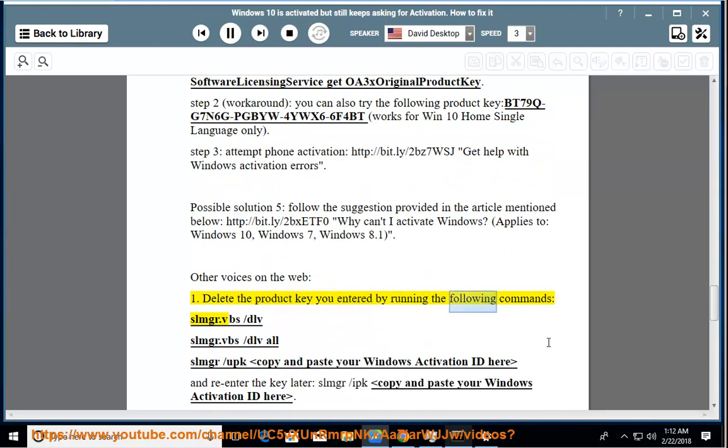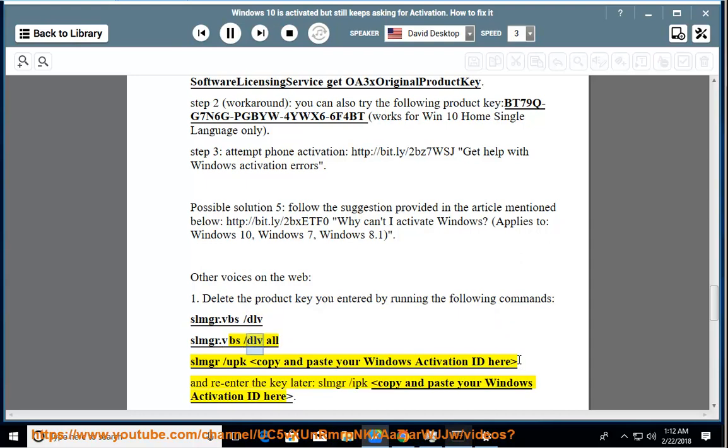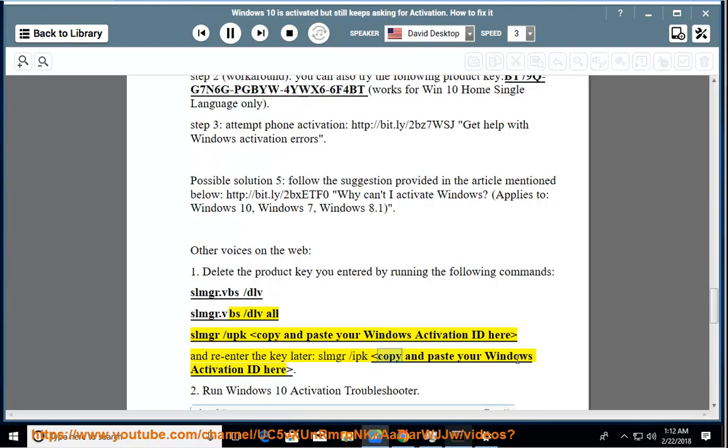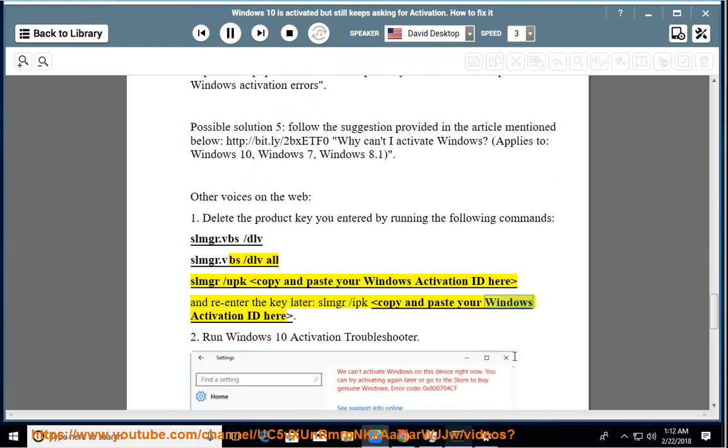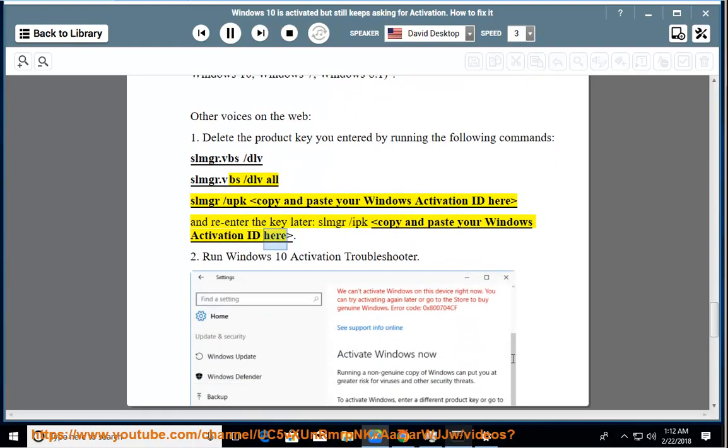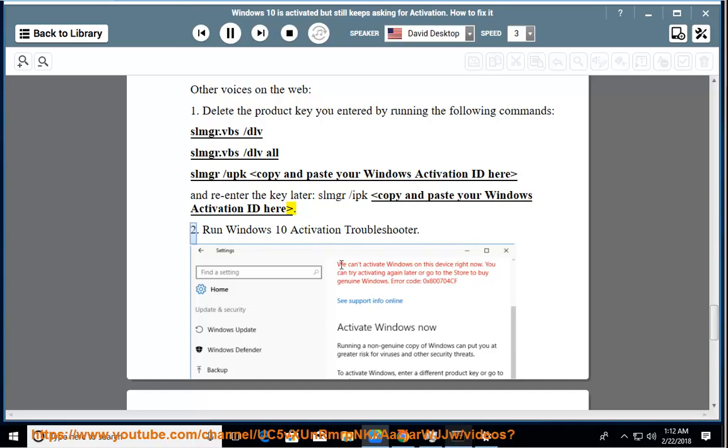Other voices on the web: 1. Delete the product key you entered by running the following commands: slmgr.vbs /dlv, slmgr.vbs /dli all, slmgr /upk. Copy and paste your Windows activation ID here and re-enter the key later using slmgr /ipk.